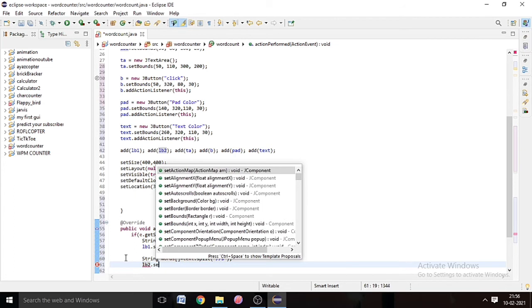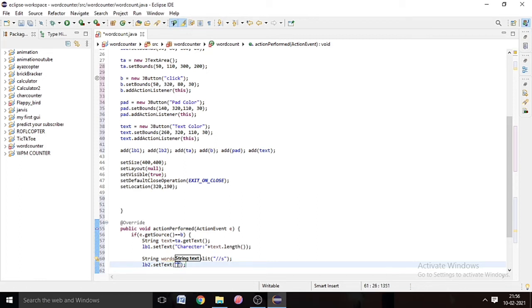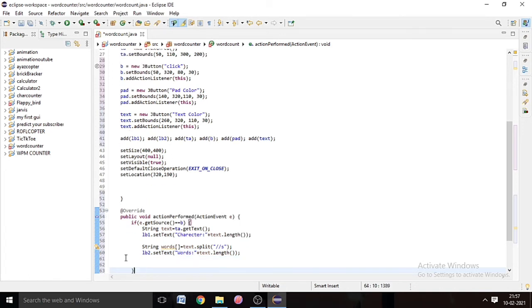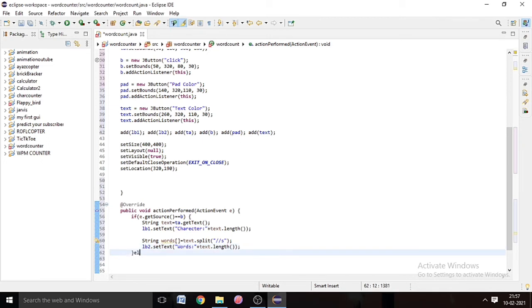Then lb2.setText('Words: ' + text.length()) — this will show the word count in the words label. Now we have to code else if blocks.